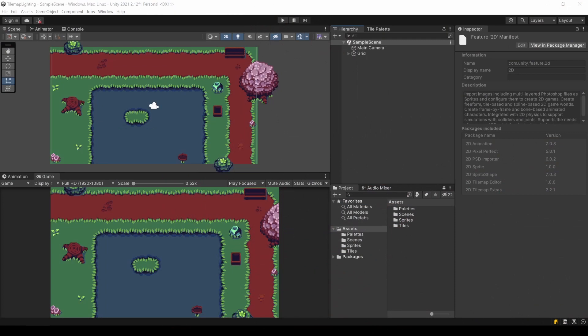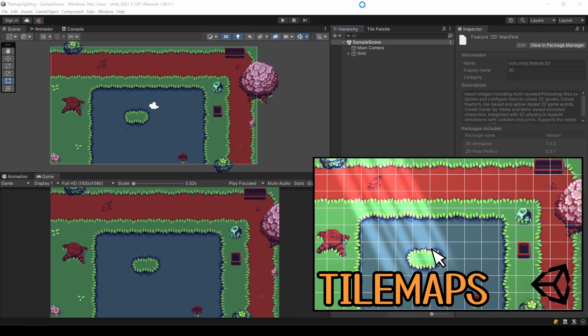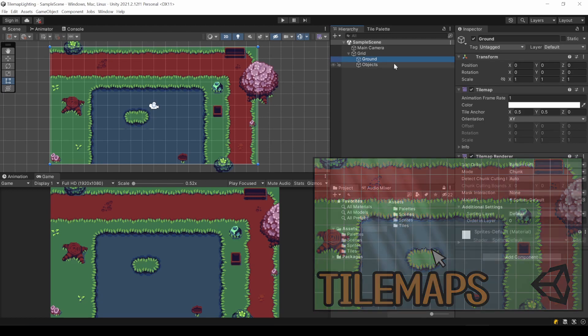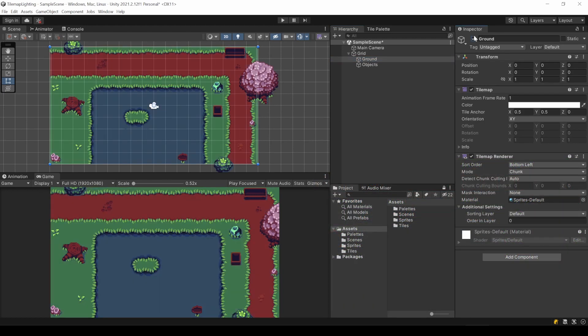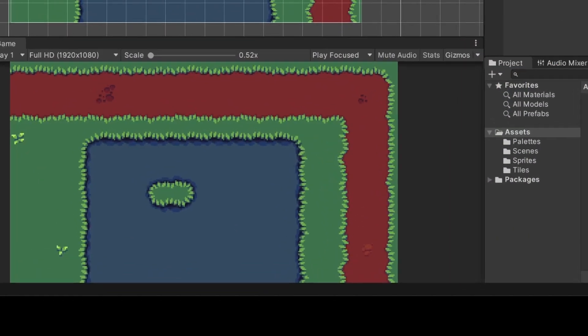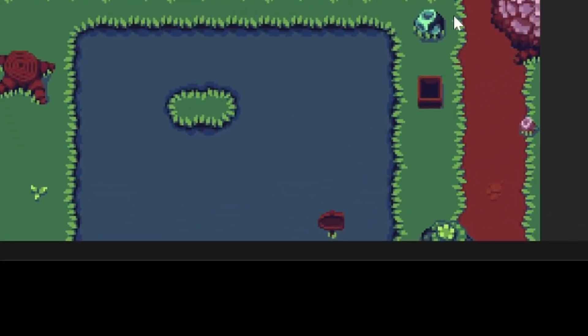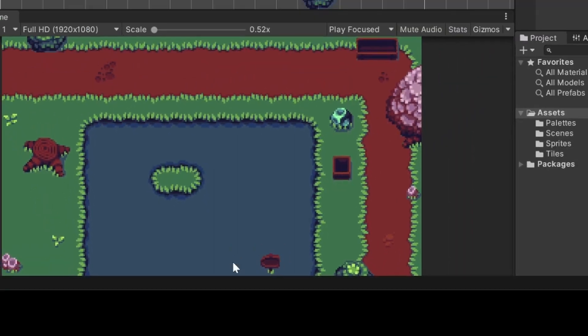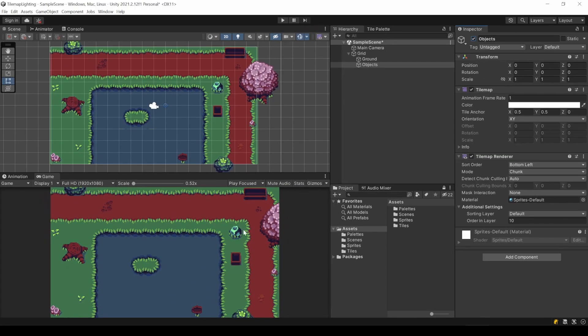This is a mostly accurate recreation of the tilemap from the thumbnail. There are two tilemaps, one for the whole ground and another on top for the objects. I also added a design that is definitely not a boat.